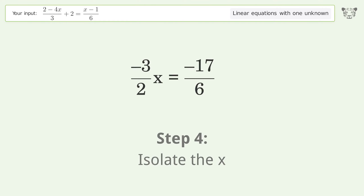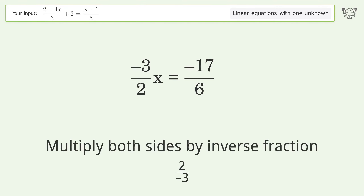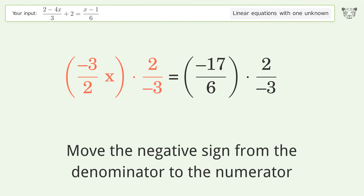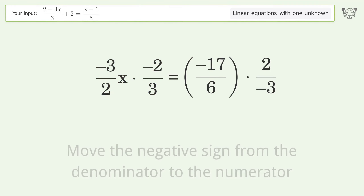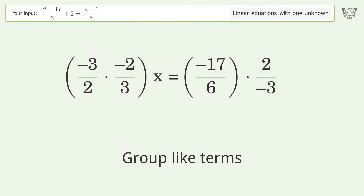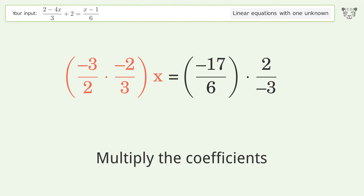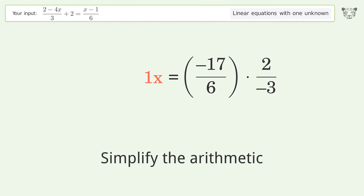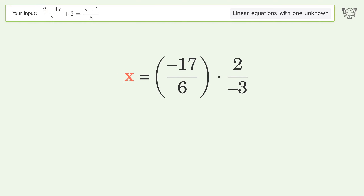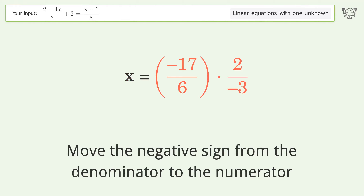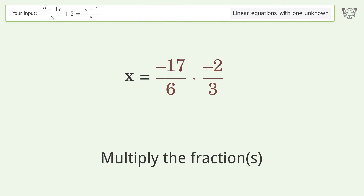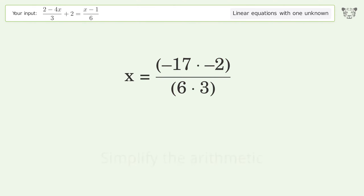Isolate the x. Multiply both sides by the inverse fraction 2 over negative 3. Move the negative sign from the denominator to the numerator. Group like terms. Multiply the coefficients. Simplify the arithmetic. Move the negative sign from the denominator to the numerator. Multiply the fractions. Simplify the arithmetic.